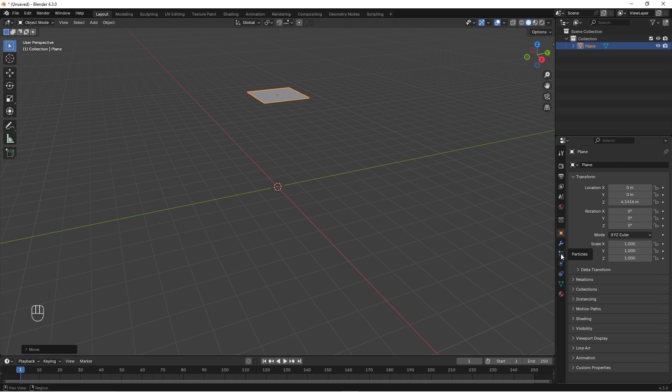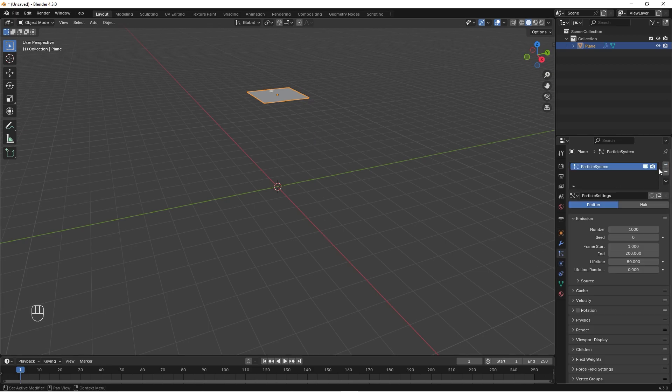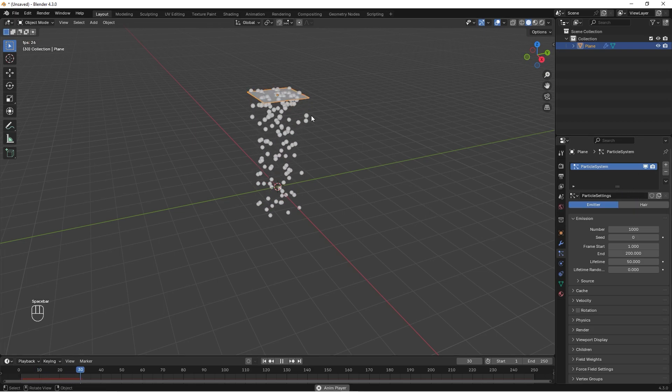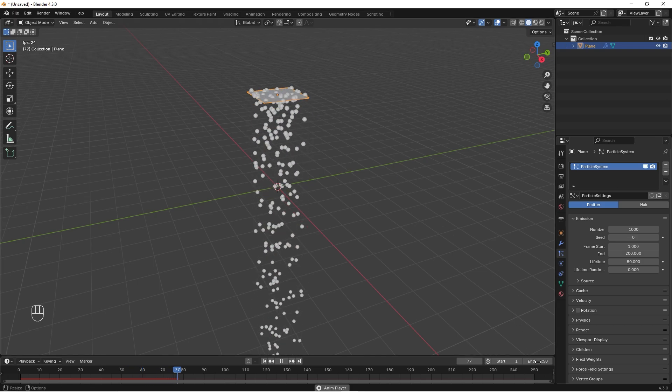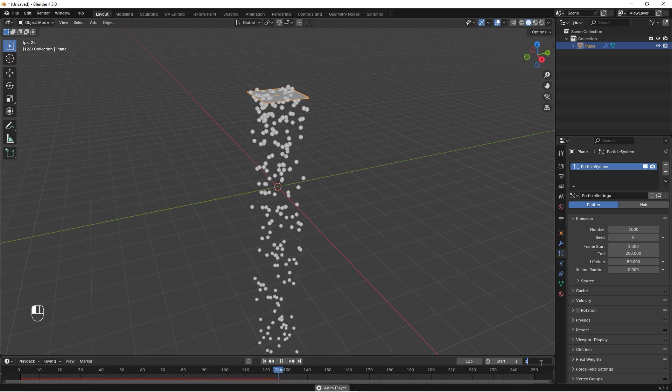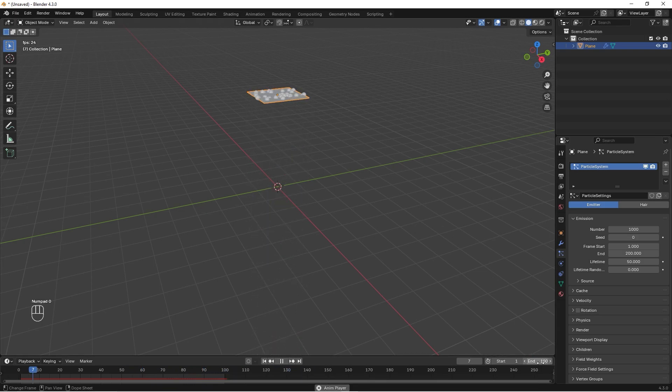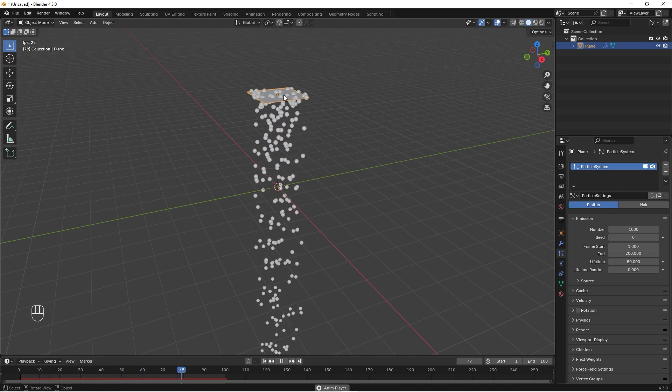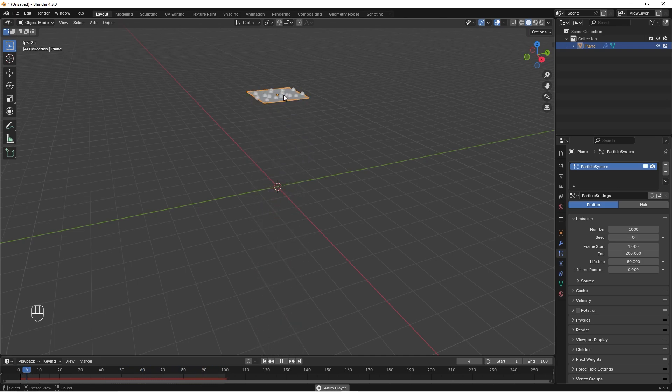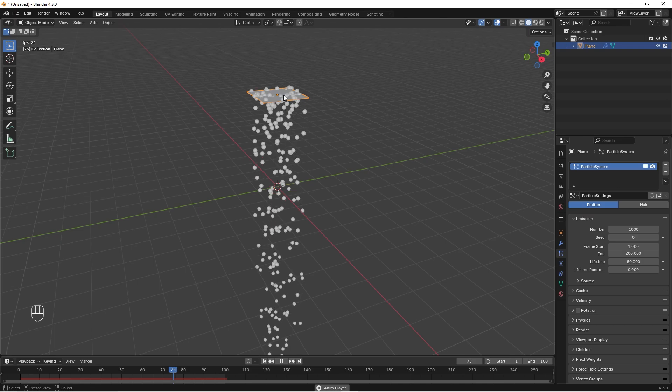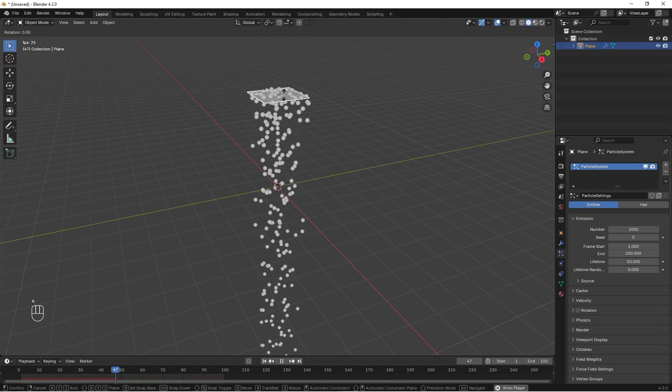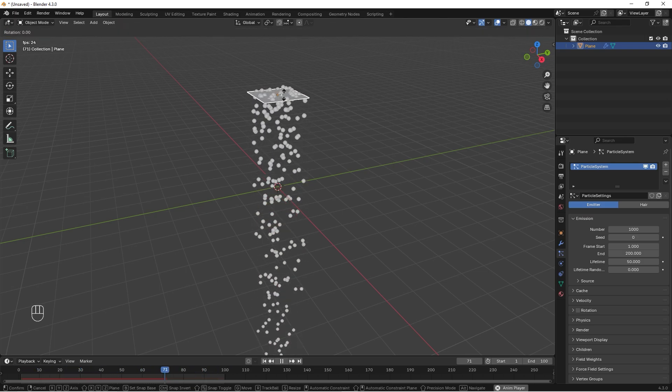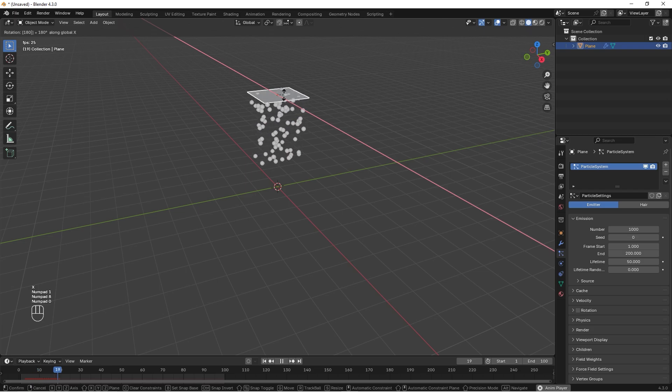We go here to particles and click the plus sign and add a particle system. If you press space now, it's already working from the beginning. We can change the end time to 500, and as you can see it's almost bubbling. This is because the plane is in the wrong direction, so let's just press R and then rotate it around X 180 degrees.